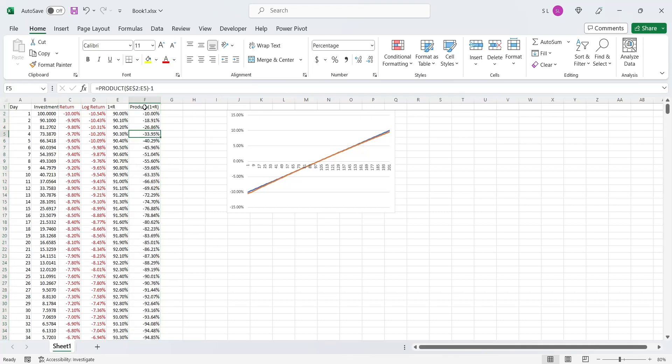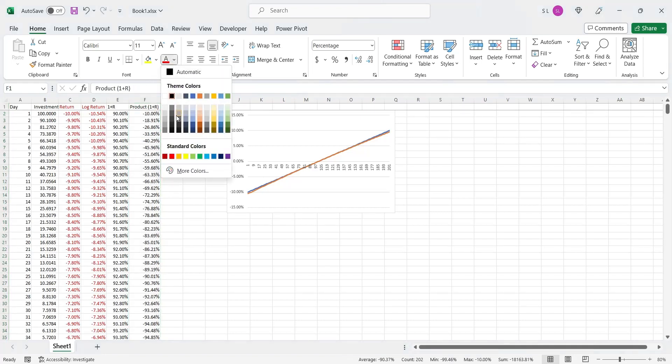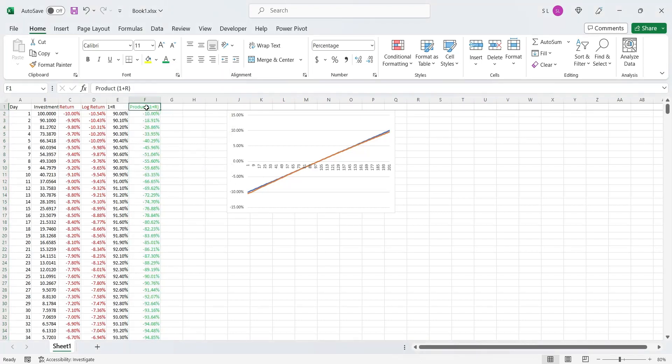We will highlight this column by changing its color to green. This column shows the accumulated return based on simple returns.